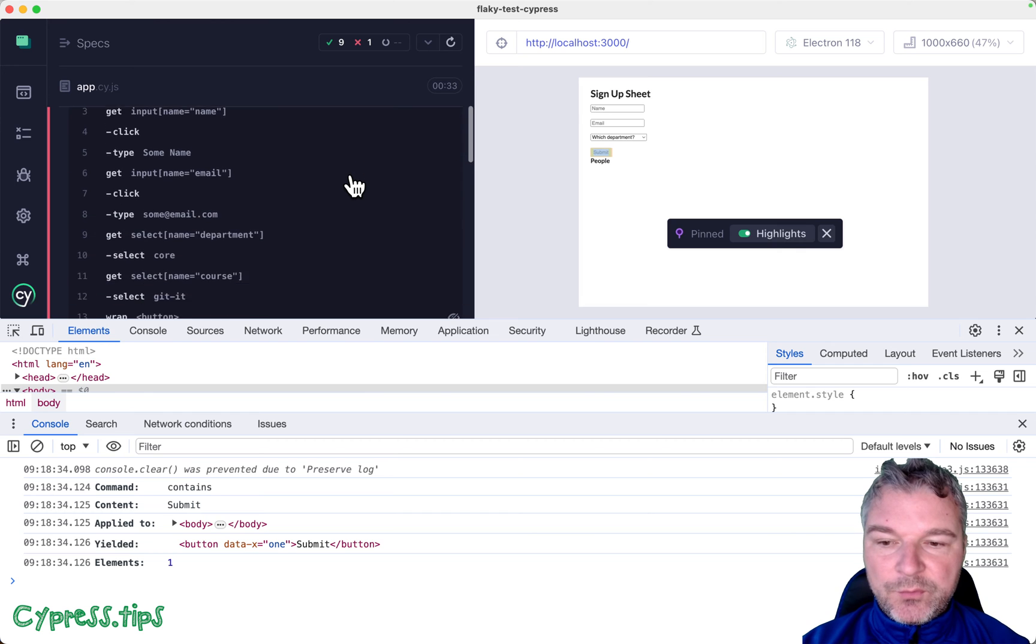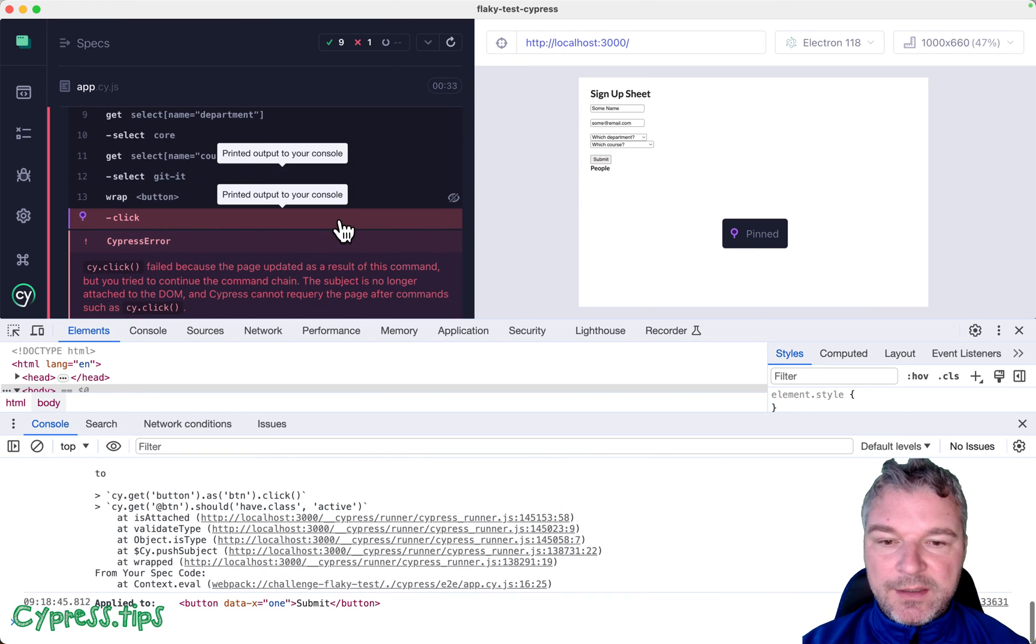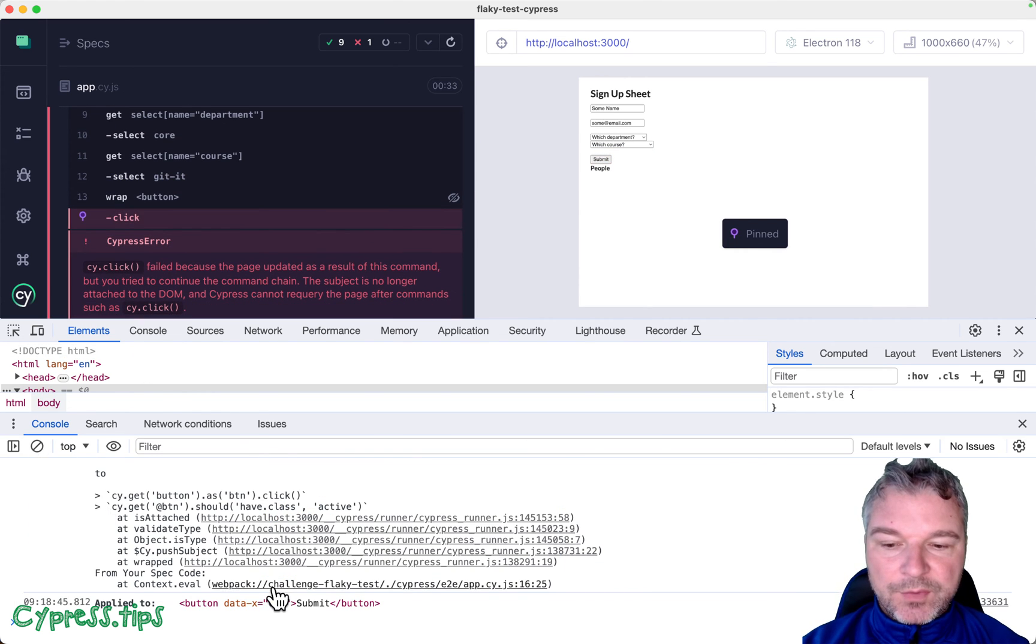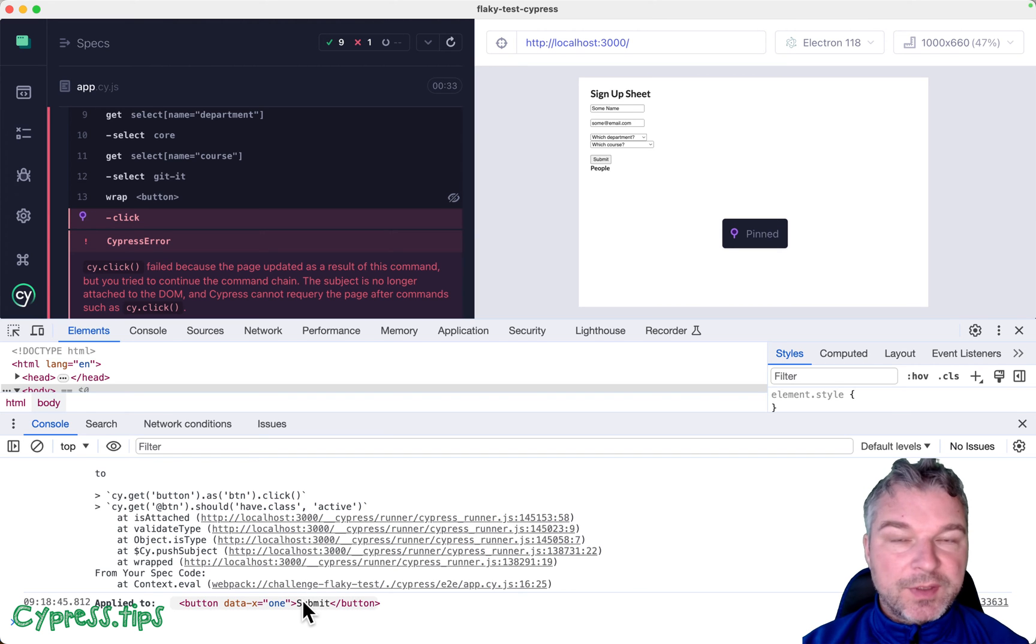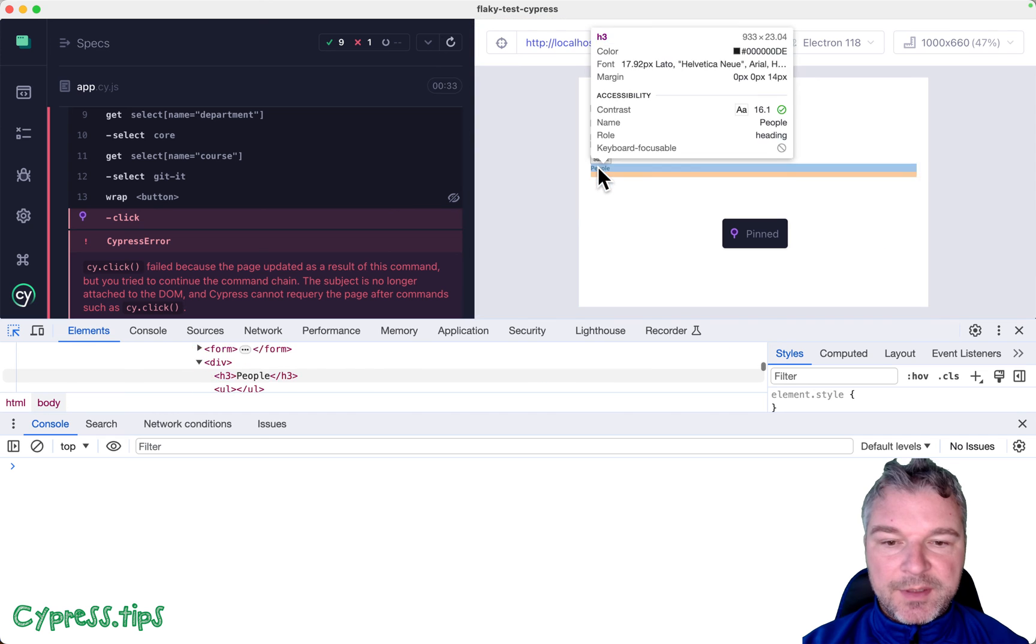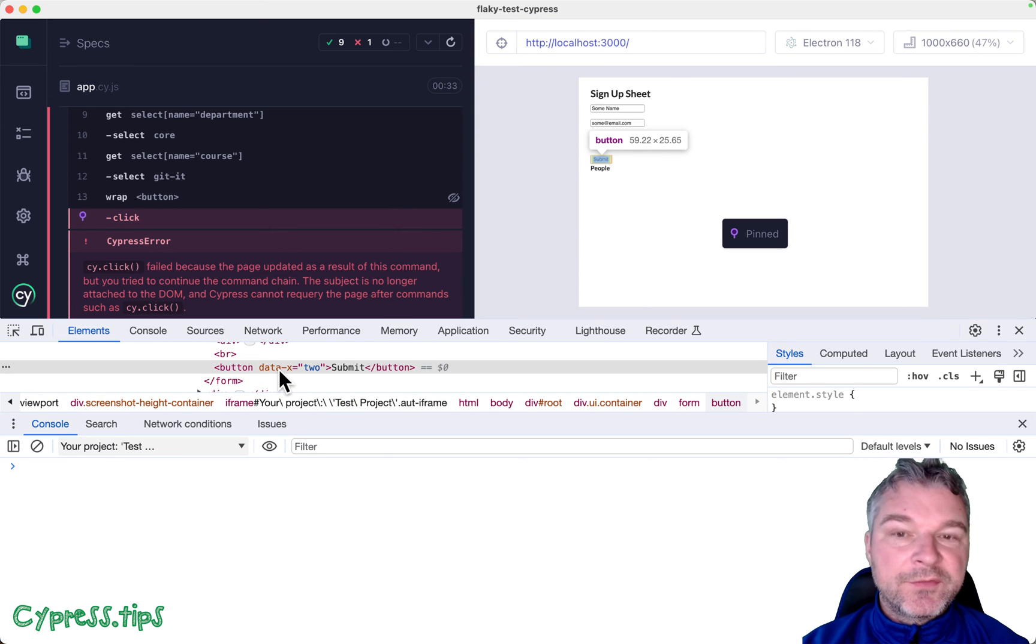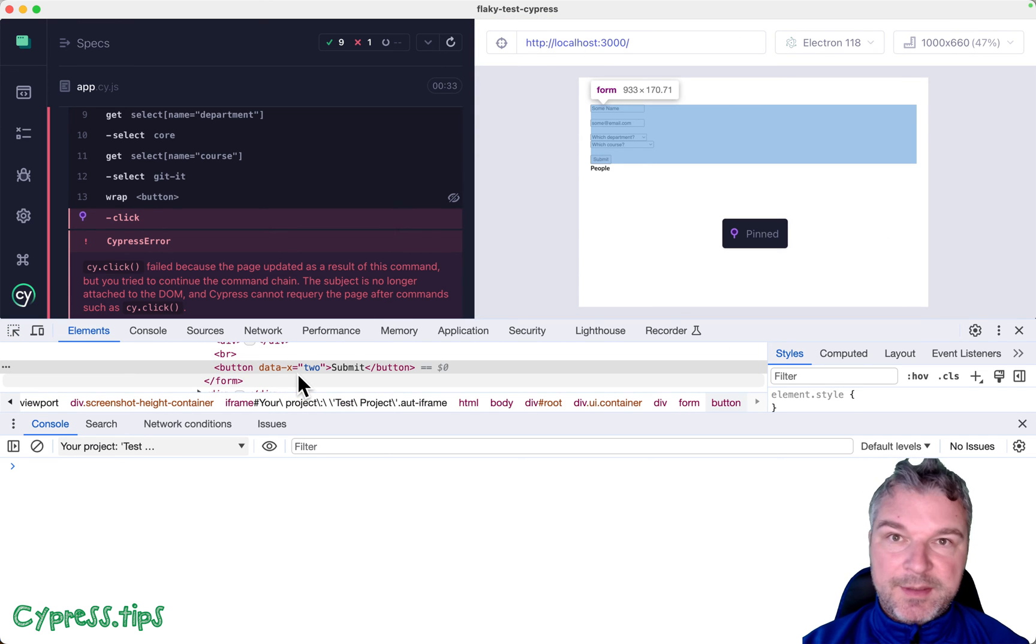And when we went and we tried to click, we were trying to click on this element. But if we inspect the elements, and we inspect the button, notice it has a different data-x attribute value.